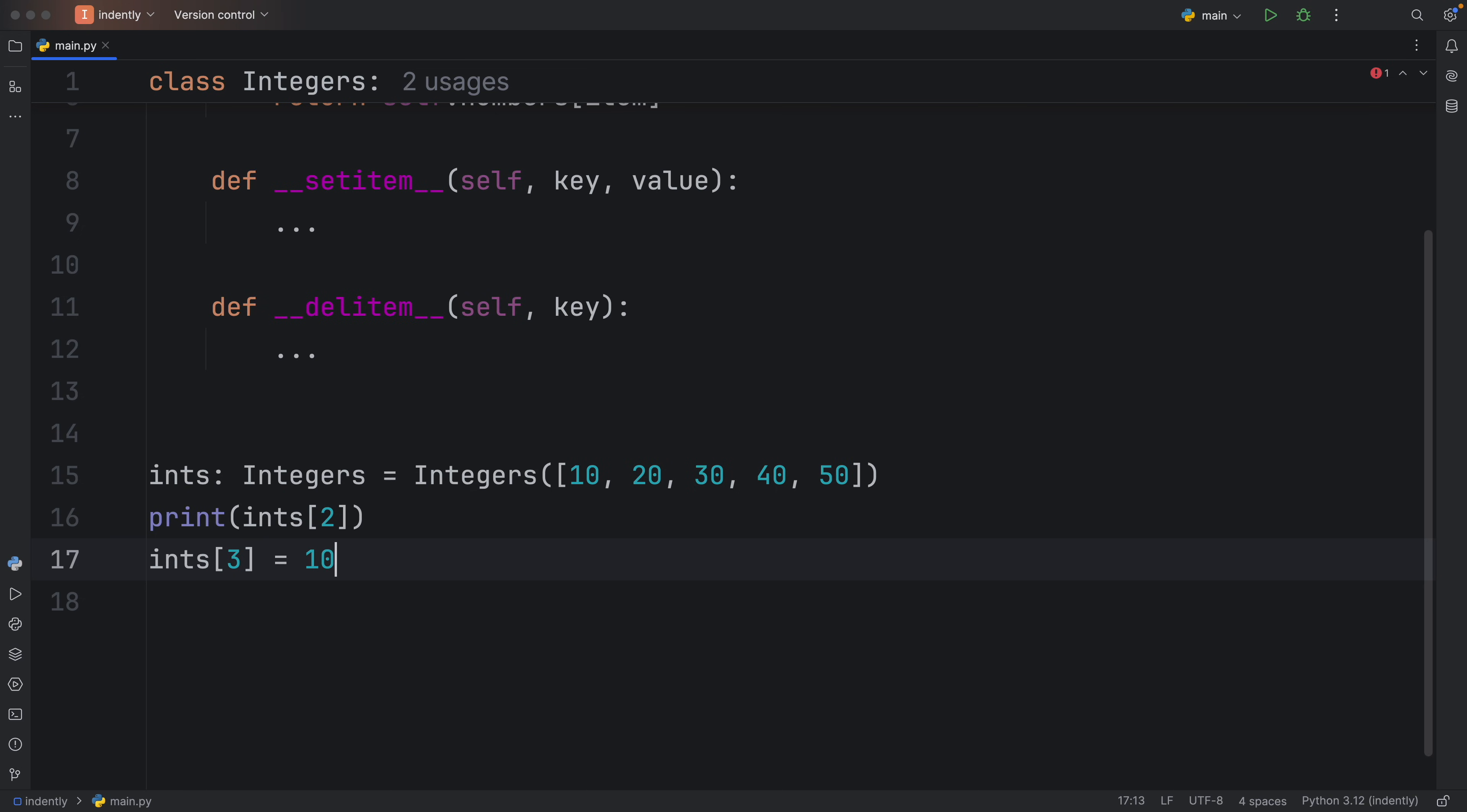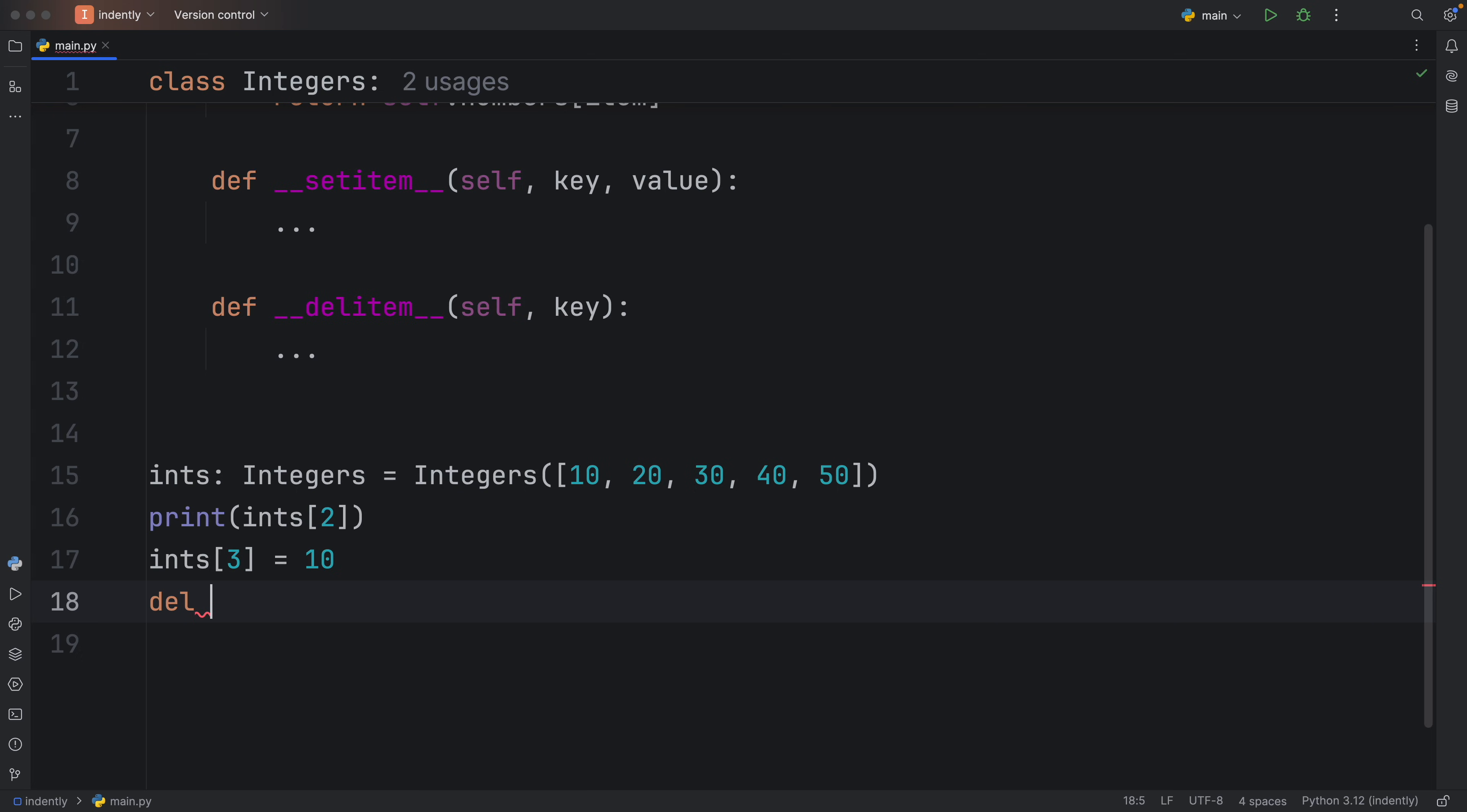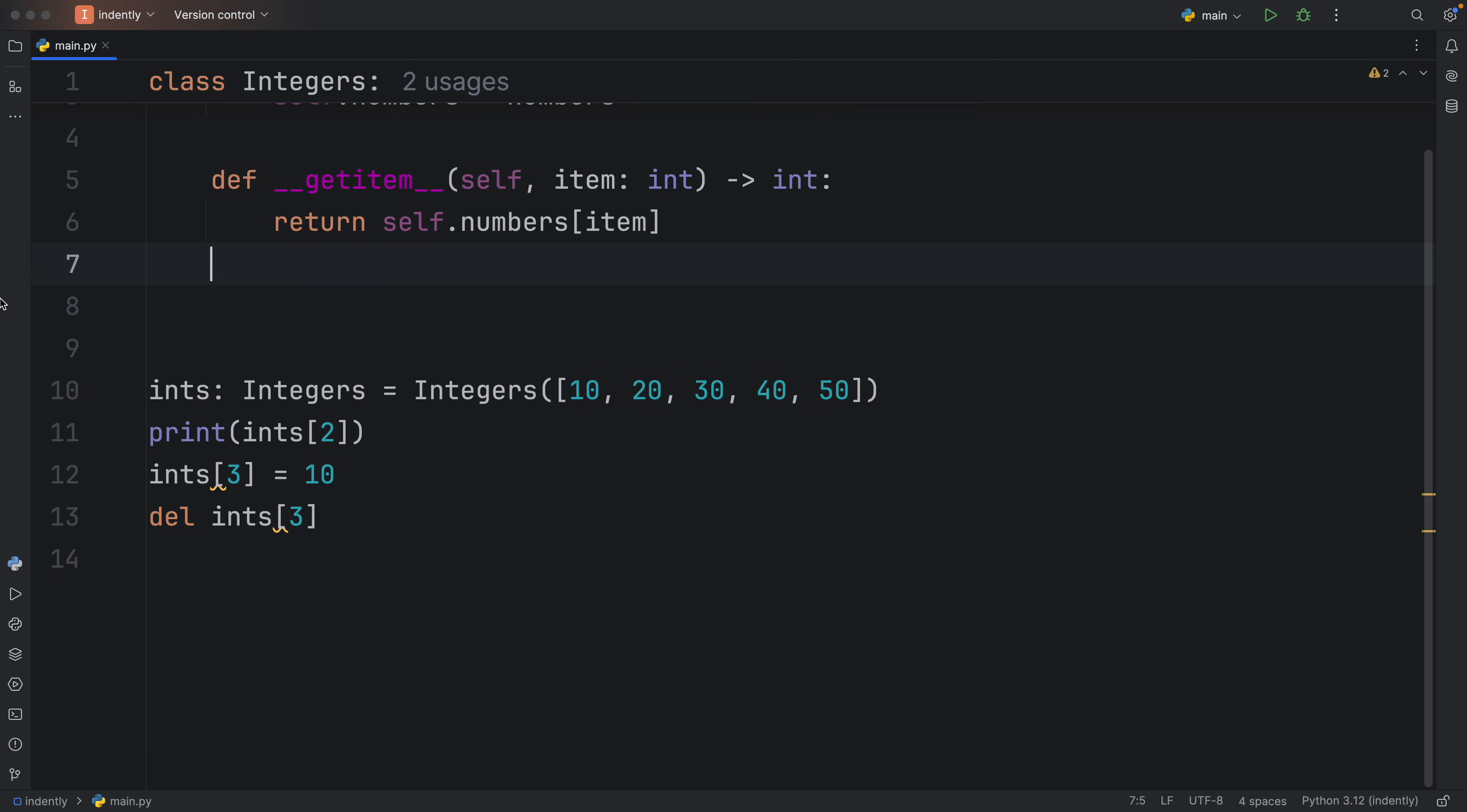It will allow you to perform these kinds of operations. Or if you want to delete an integer such as ints at the index of three, you'll be able to do that. Without these two methods, it's not going to work, because the class won't know how to handle that kind of operation.